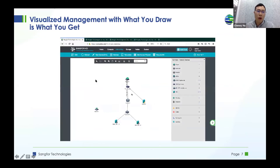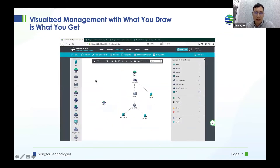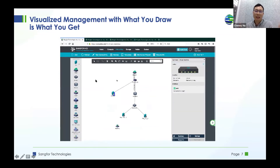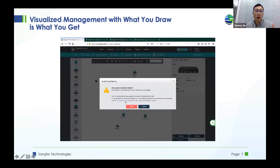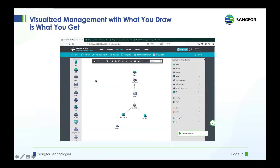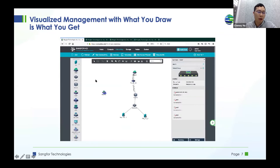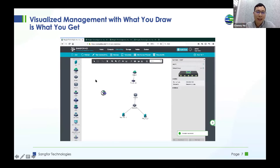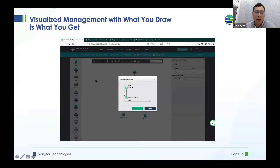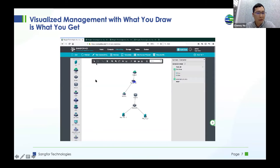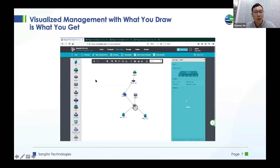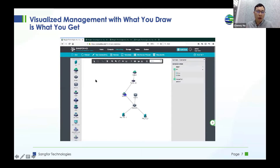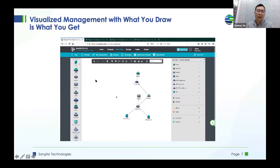A feature we call 'what you draw is what you get' is quite impressive. When I first joined Sanford I was impressed by this easy-to-use, topology-based network management. You can manage your network topology as needed — just drag components like virtual machines, firewalls, switches, and routers into the canvas, draw lines between them, and you can create the topology. All traffic flows can be seen in real time between components, realizing a very intuitive management UI for customers.